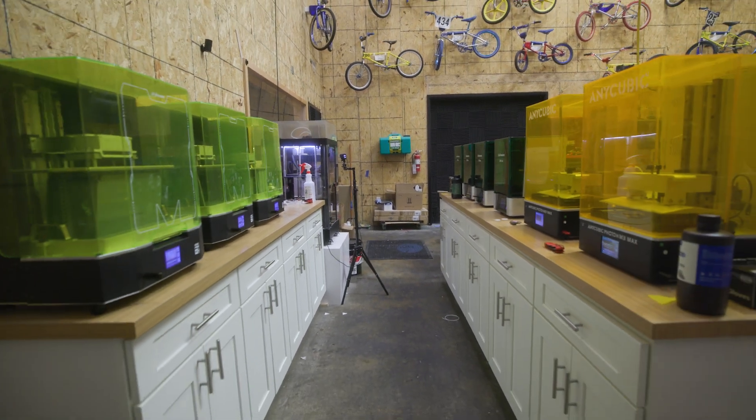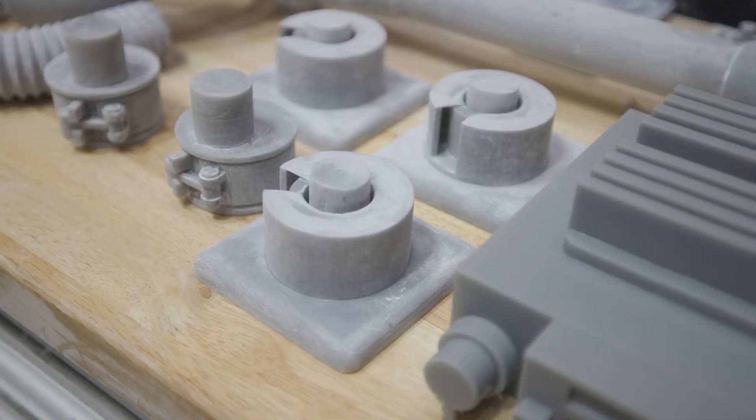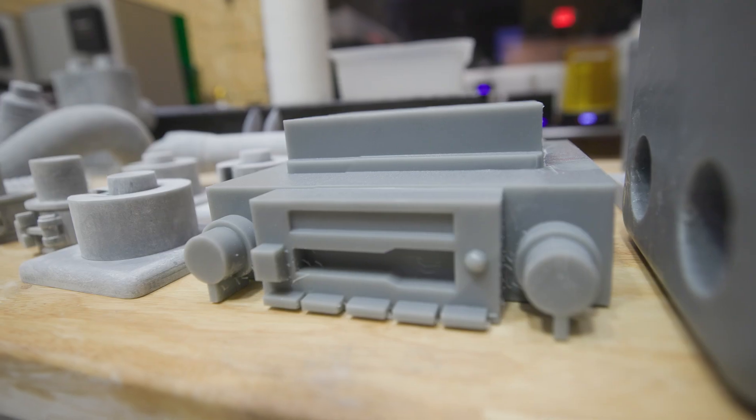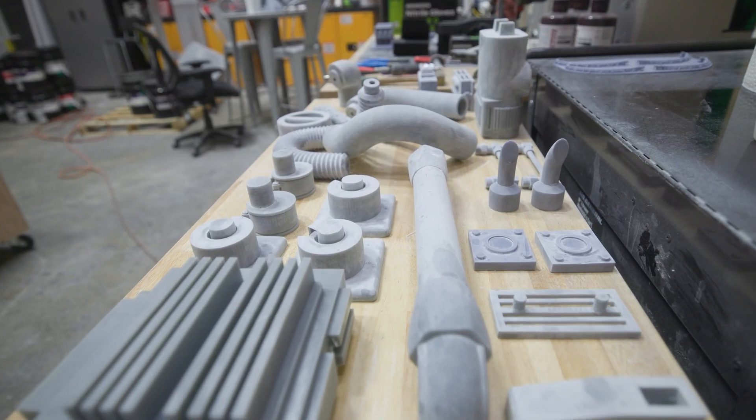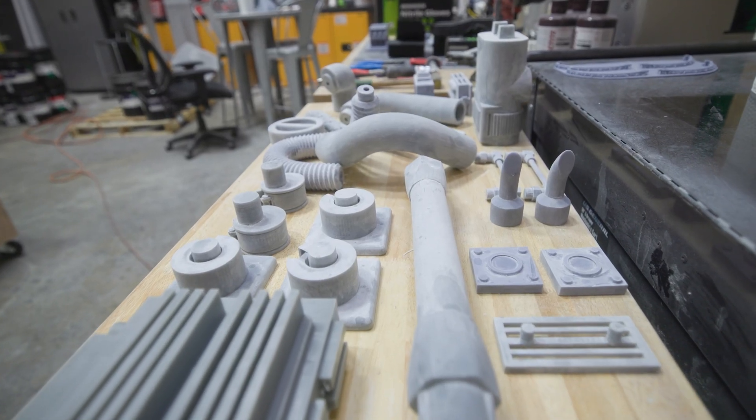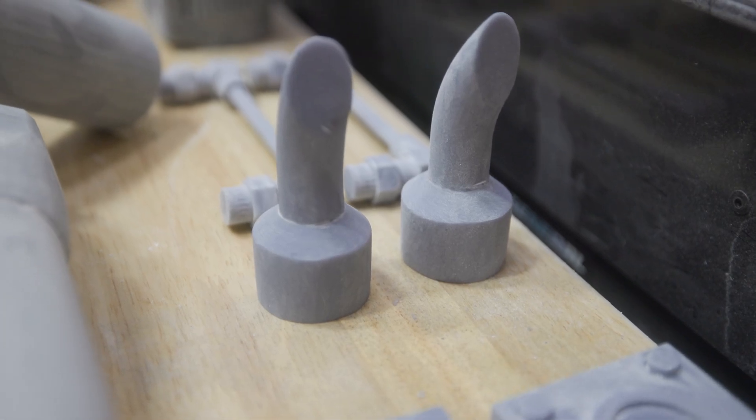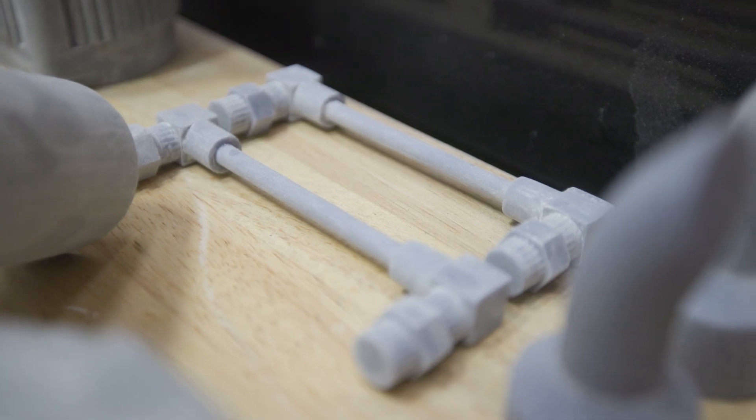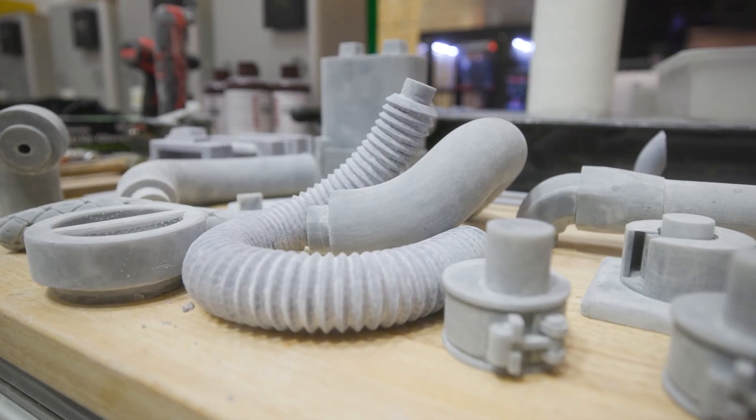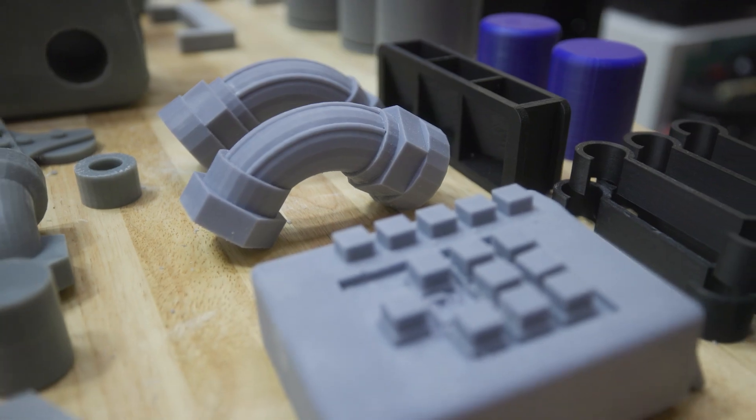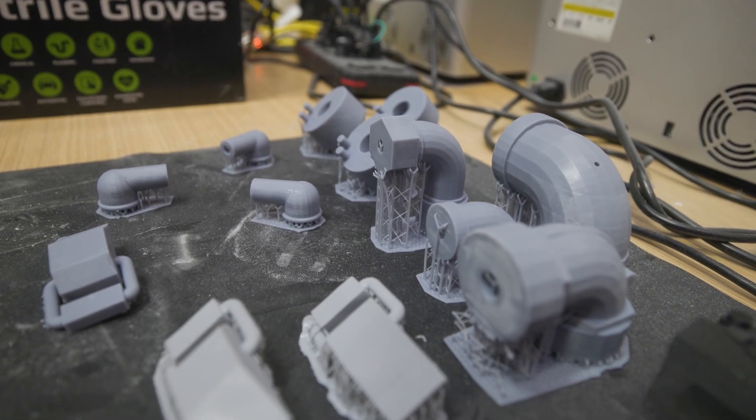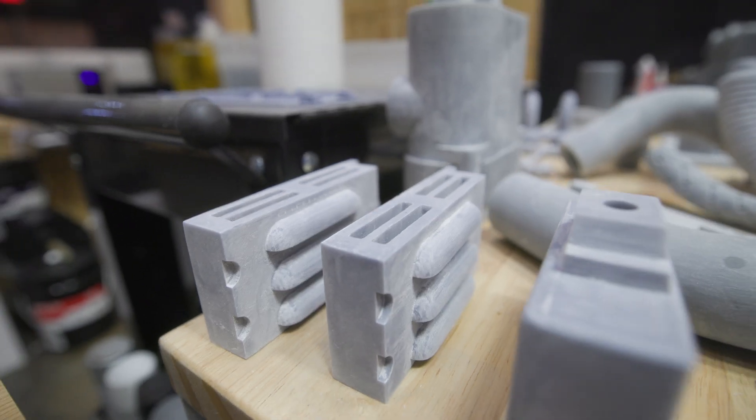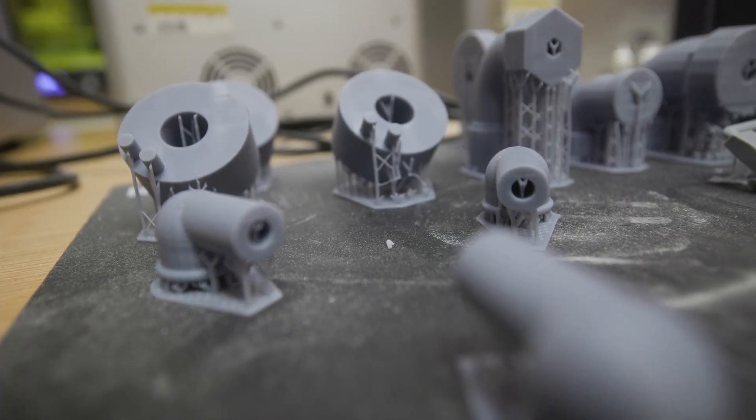We've got at least 11 other printers, some Raise3Ds, several smaller 3D printers that are running non-stop for 14 days, just printing every little bit and bobble of the DeLorean. We've got the flux capacitor, the time and date machine, the time circuits, any little bit and greeble and doodad you can think of is being printed on these tiny little printers and it's going non-stop.